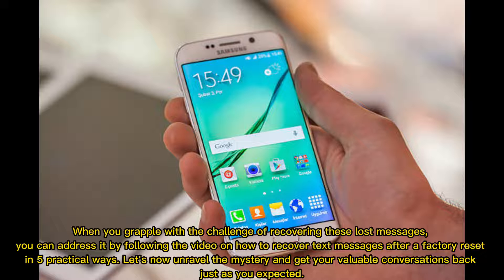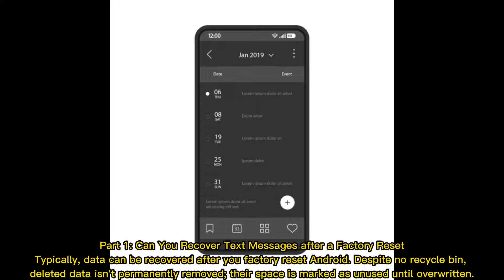Part one: Can you recover text messages after a factory reset? Typically, data can be recovered after you factory reset Android. Despite there being no recycle bin, deleted data isn't permanently removed — the space is marked as unused until overwritten.